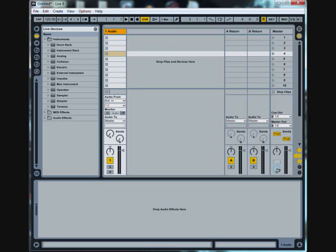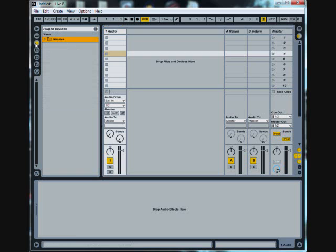What's up guys, today I'm going to be showing you all how to properly install Massive into Ableton.